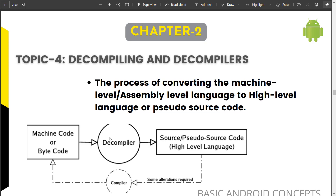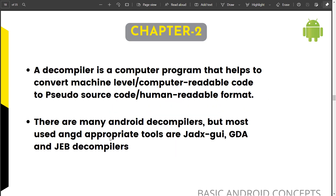There are a lot of tools available in the market to perform that. Such tools are computer programs which help to convert machine-level or assembly-level language to pseudo code, source code, or human-readable format — these are called decompilers. There are many standard decompilers, but the commonly used ones are JADX, JD, and GDA.